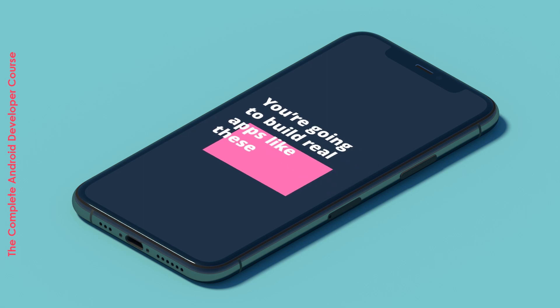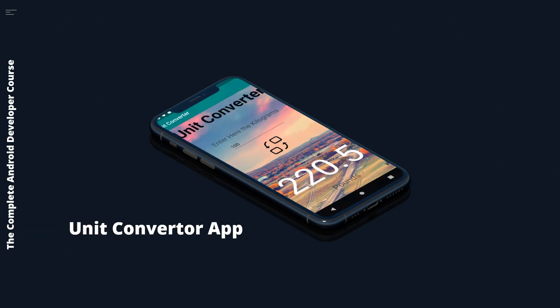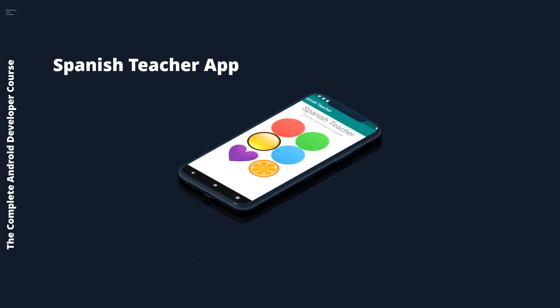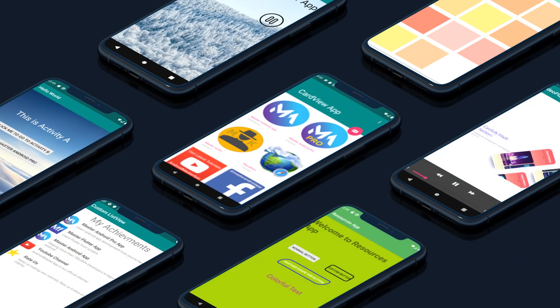Here are the apps you are going to build in this course. You will start with a unit converter app, then make a Spanish teacher app, and multiple apps for intents, card view, list view, custom list view, a sound player app, grid view, video player, and a resources app.